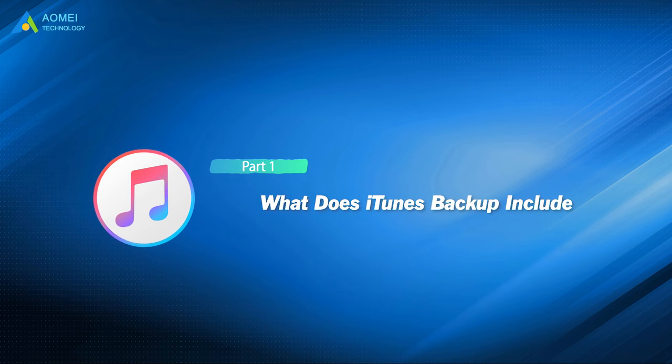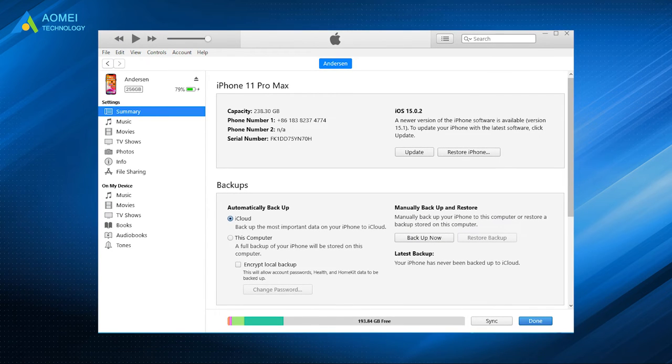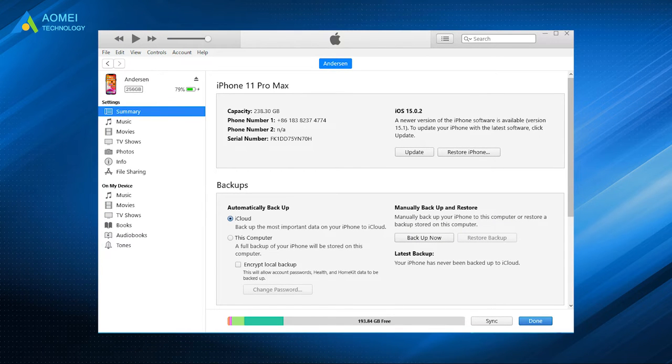Let's get to know iTunes first. iTunes backup includes most of the local data on your iPhone. Here are the details.